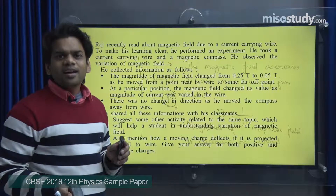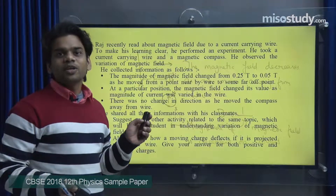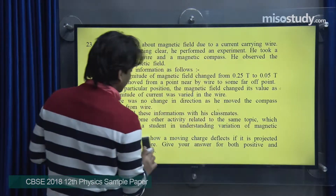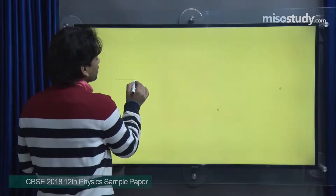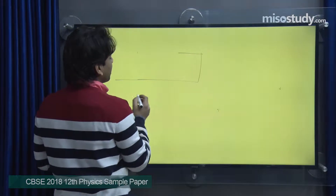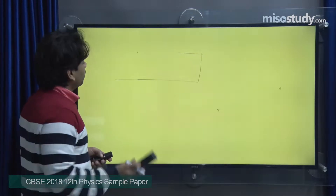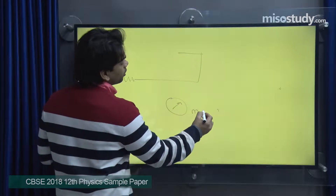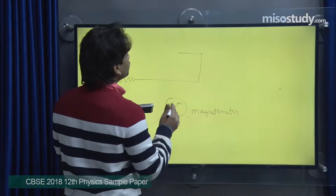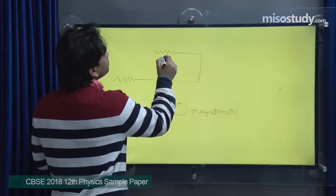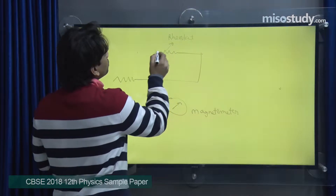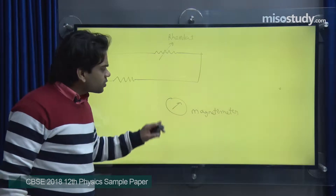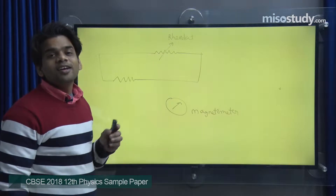For the suggested activity, you can take a current-carrying wire and a magnetometer. A magnetometer will give you the direction as well as the value of the magnetic field at a particular position. You can also connect a rheostat with the current-carrying wire in the circuit. With the rheostat, you can vary the current within the circuit. Shift the magnetometer near and away from the current-carrying wire to get the required observations.